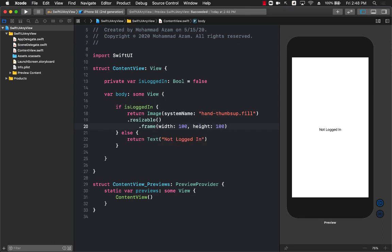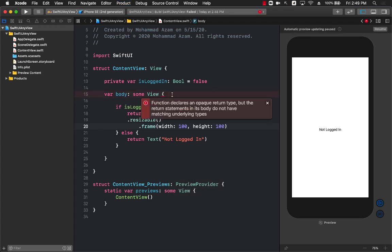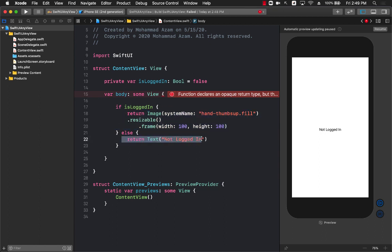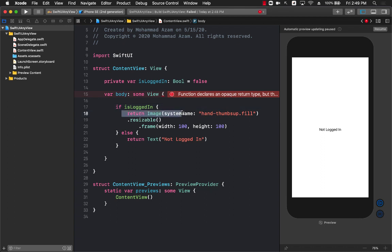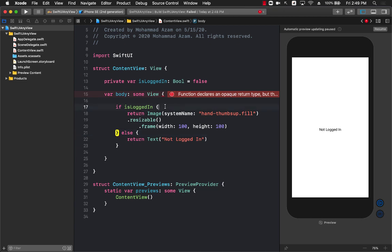If I go ahead and build the app right now, I already have a problem. It says that it can't do that - you have to return either the image in both cases or the text in both cases. Well, I don't want to do that. I want to return the image if the person is logged in and the text if the person is not logged in. So how do I achieve this?